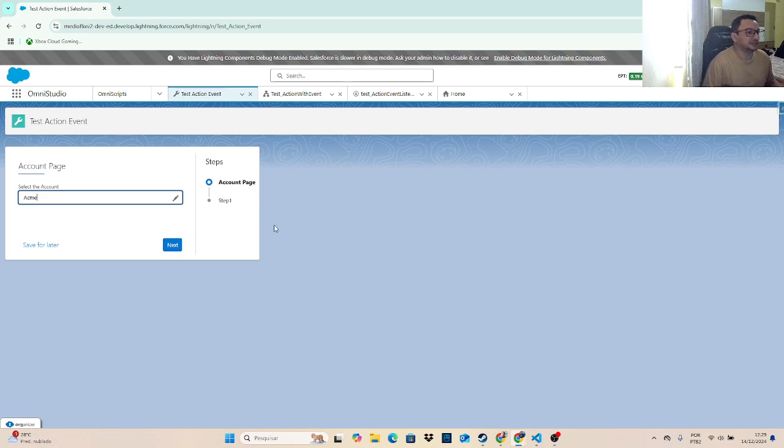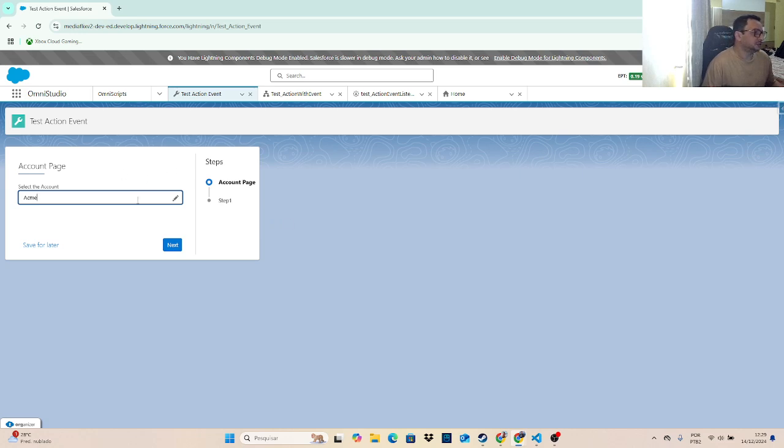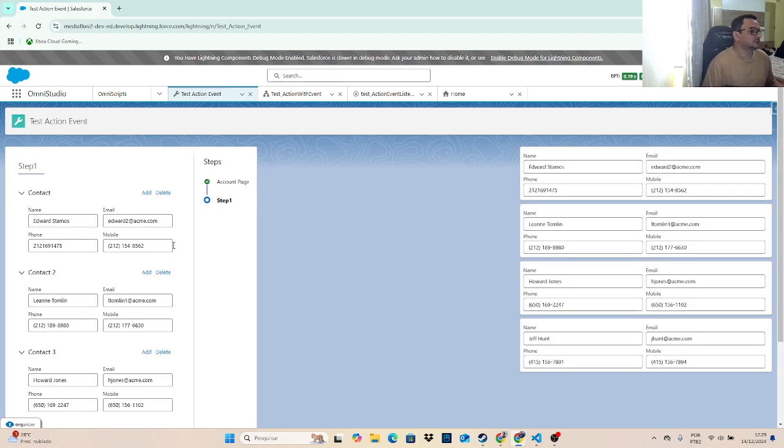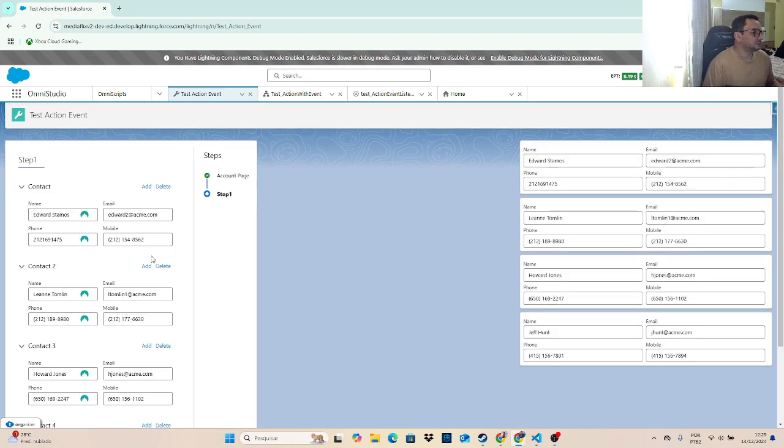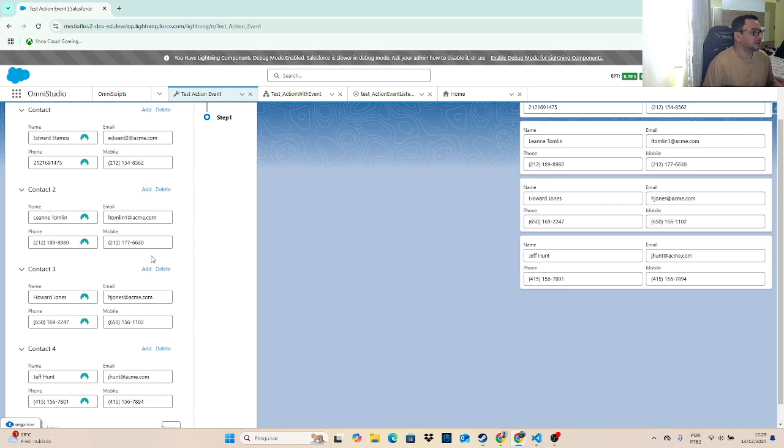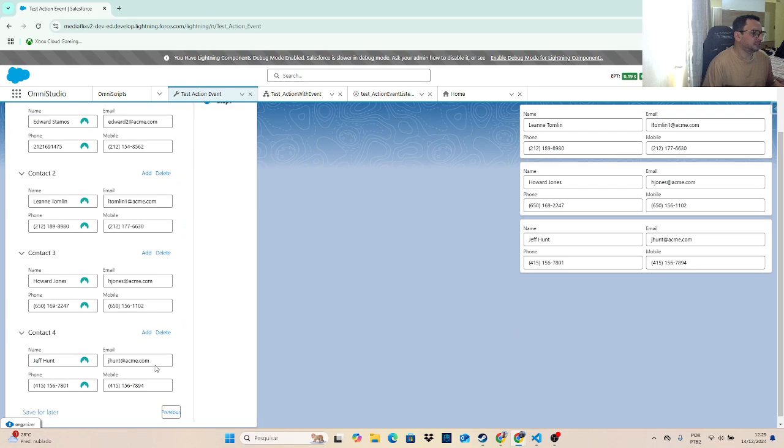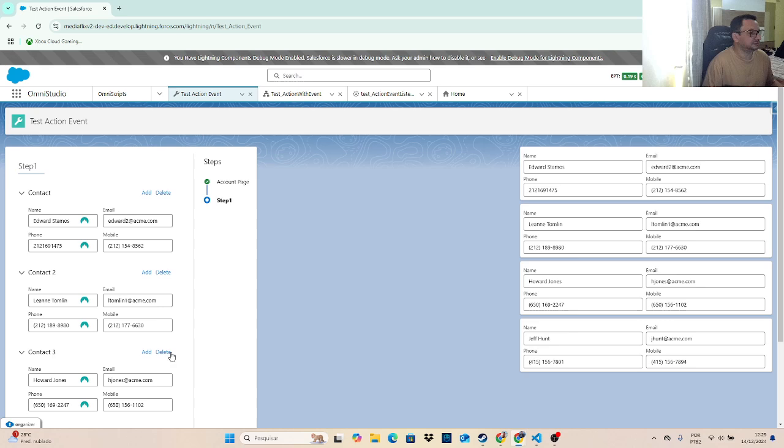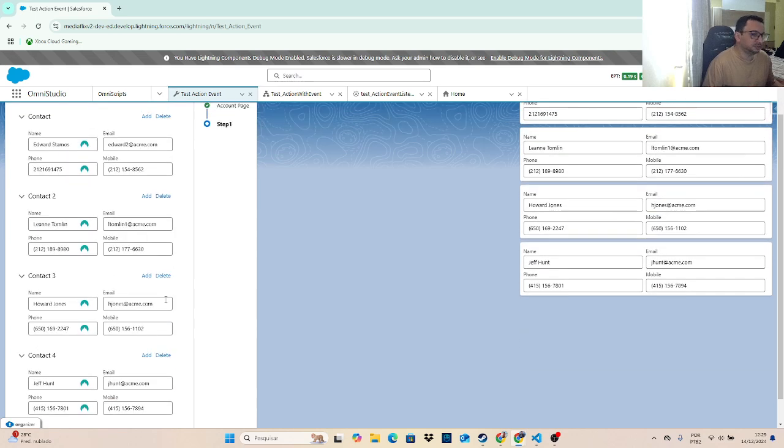As you can see, they are not connected. This LWC is not on the OmniScript. I will go to the next. I have the information from account here on the next step from LWC from the OmniScript.